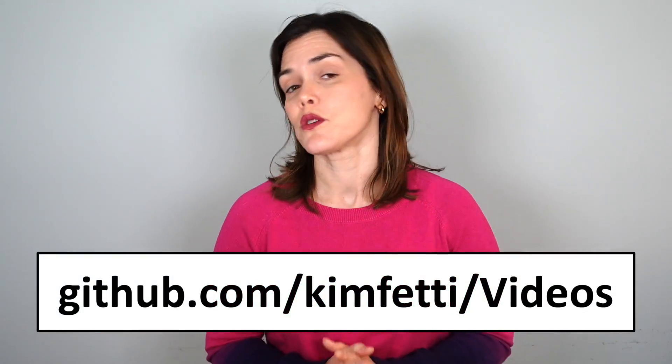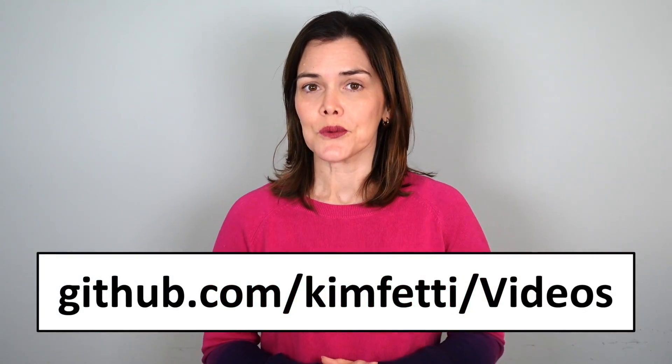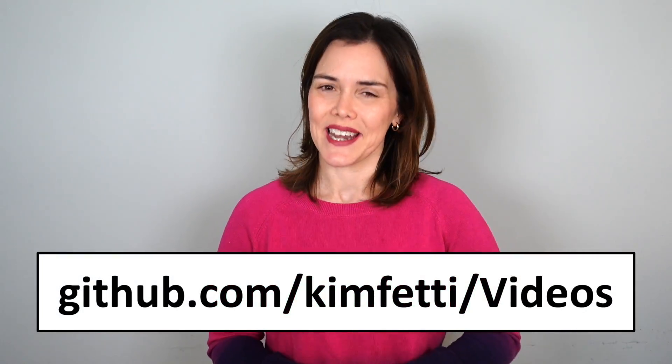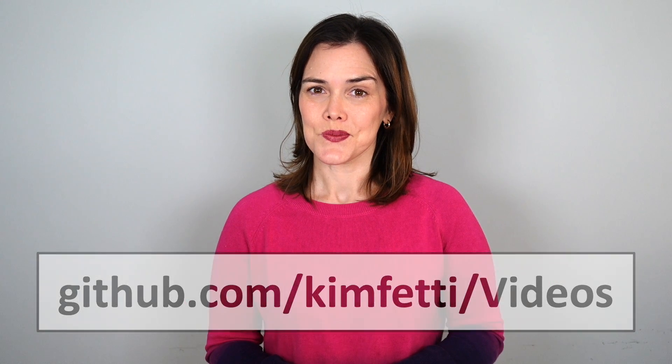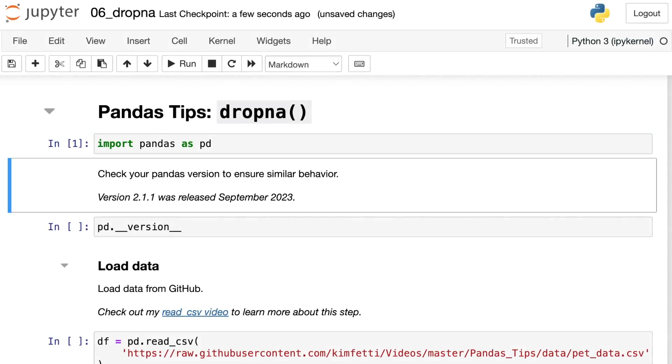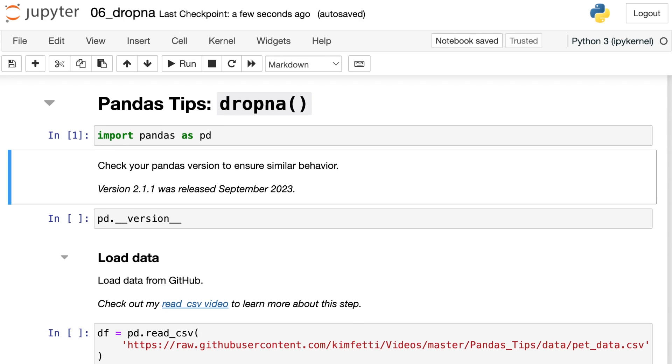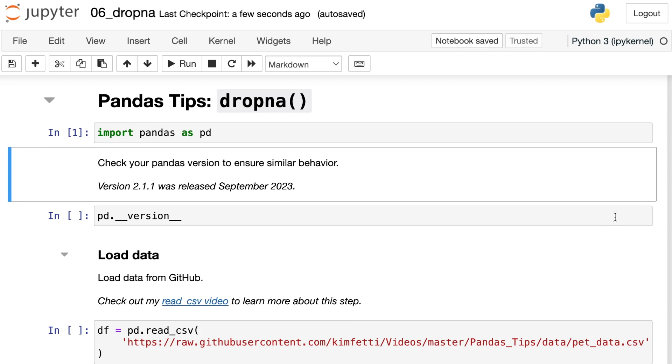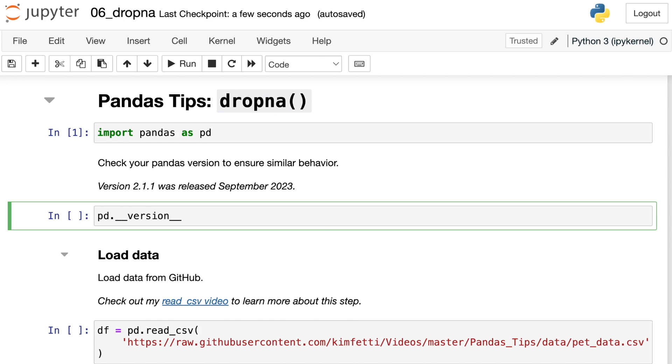By the way, you can follow along with all the code I'm about to show you by visiting my GitHub page. We'll get started coding in Jupyter Notebook by importing pandas and aliasing it as pd. And just to let you know my pandas version is 2.1.1.